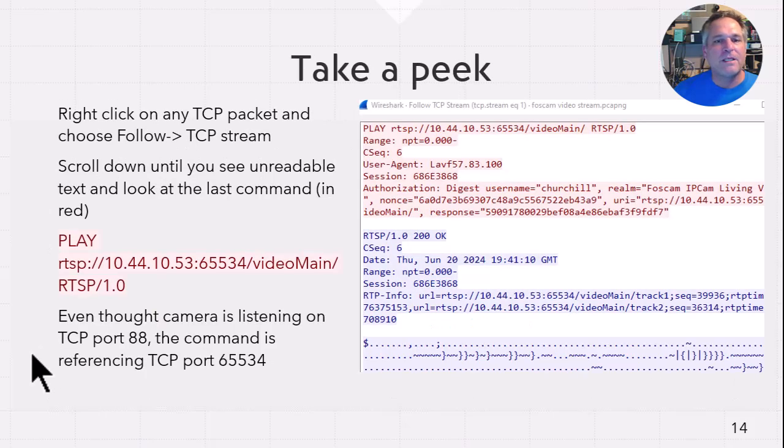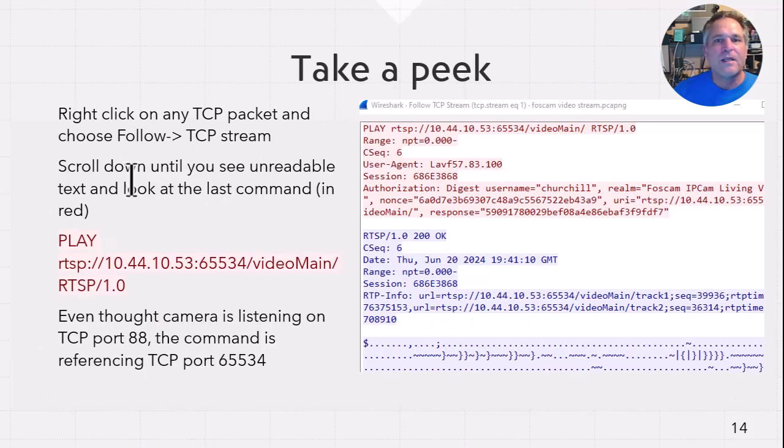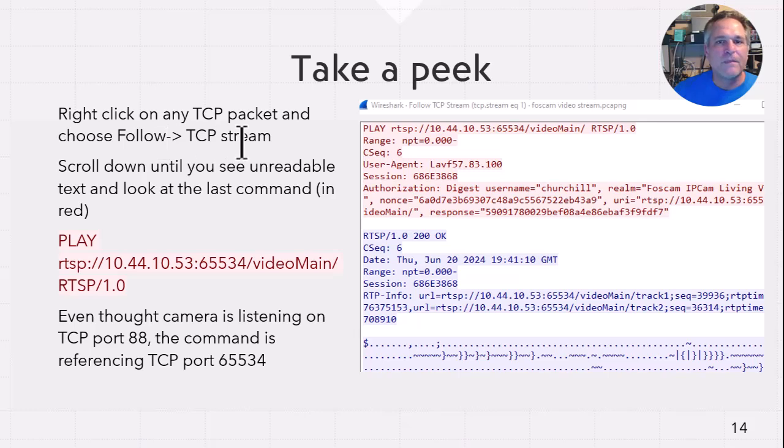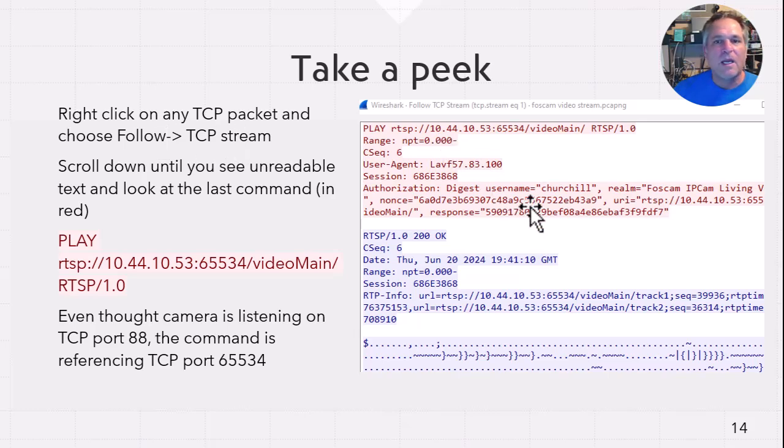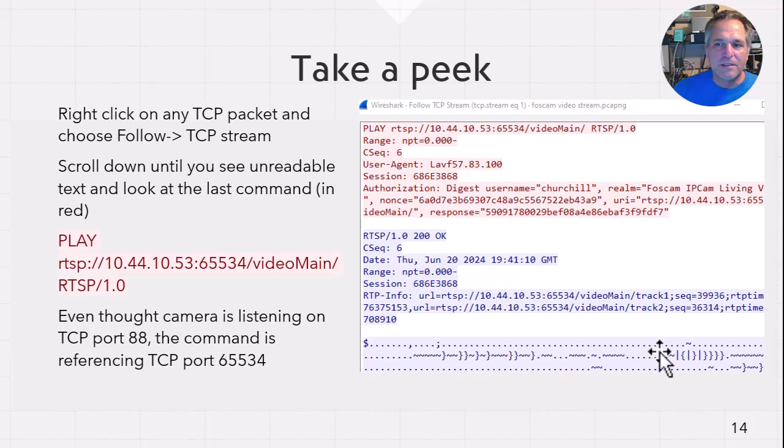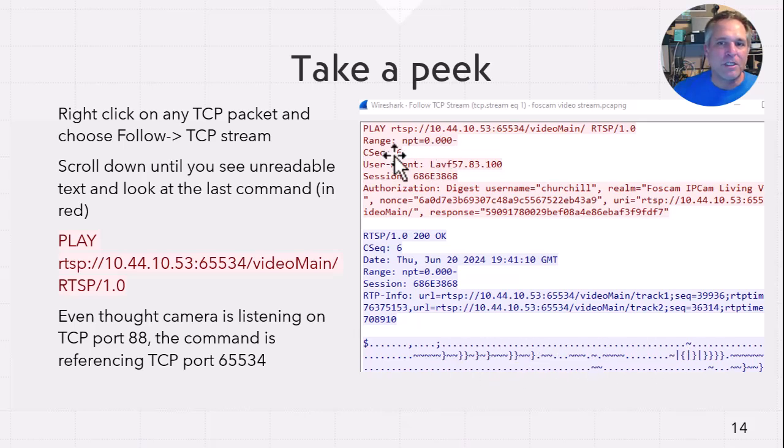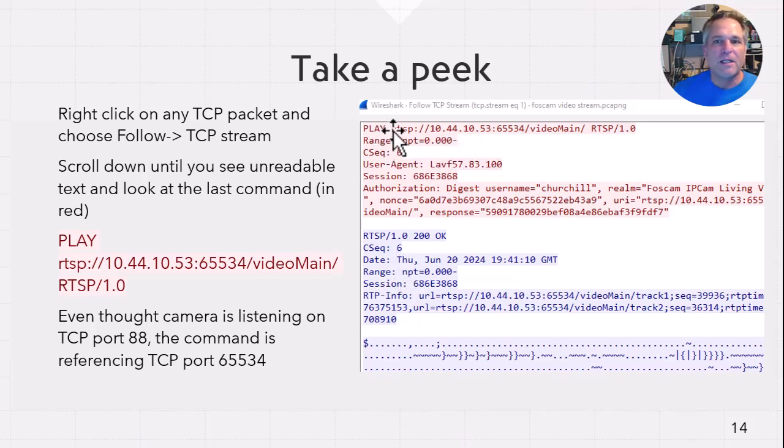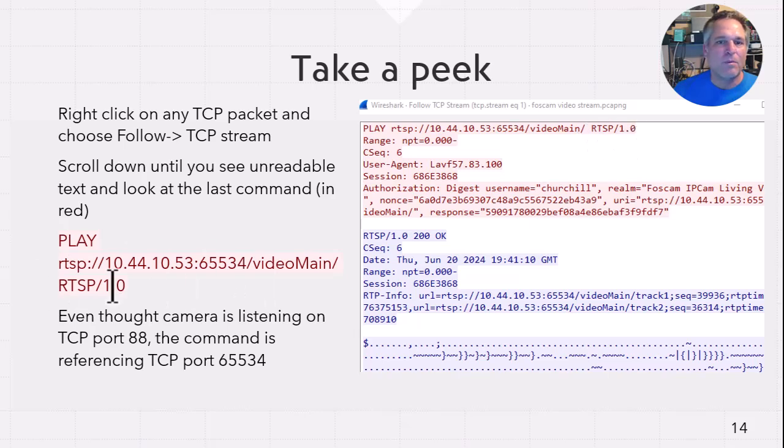So now we're going to take a peek inside the packet. So if you right-click on any of the packets and we'll do follow the stream. Follow TCP stream, of course. It's TCP. And within this follow the stream screen, scroll down until you get to this illegible gobbledygook. And what is the last command that was sent? Well, it's going to be the stuff in the red, by the way. That's the client, blue is the server. And you can see the client said play RTSP.